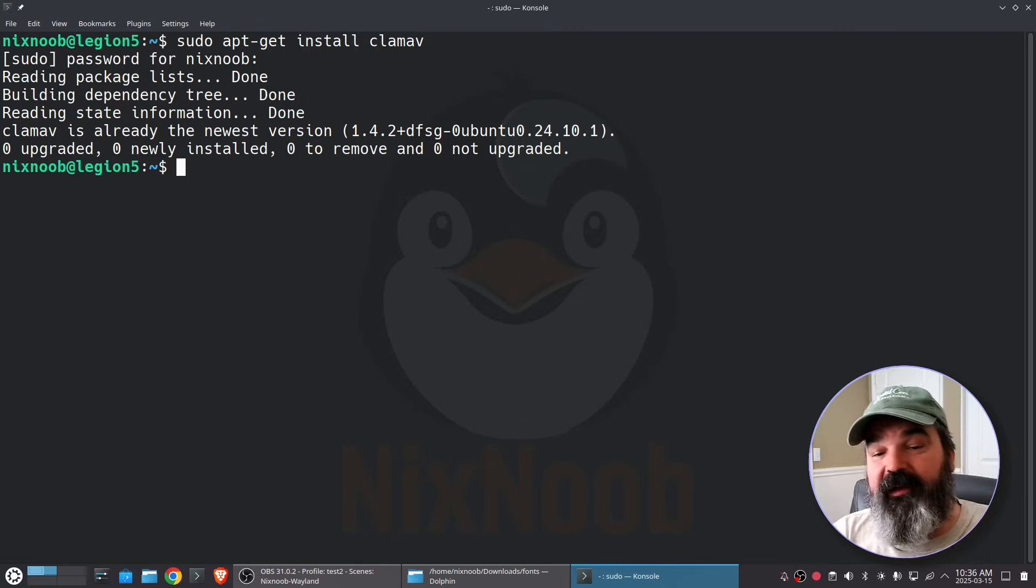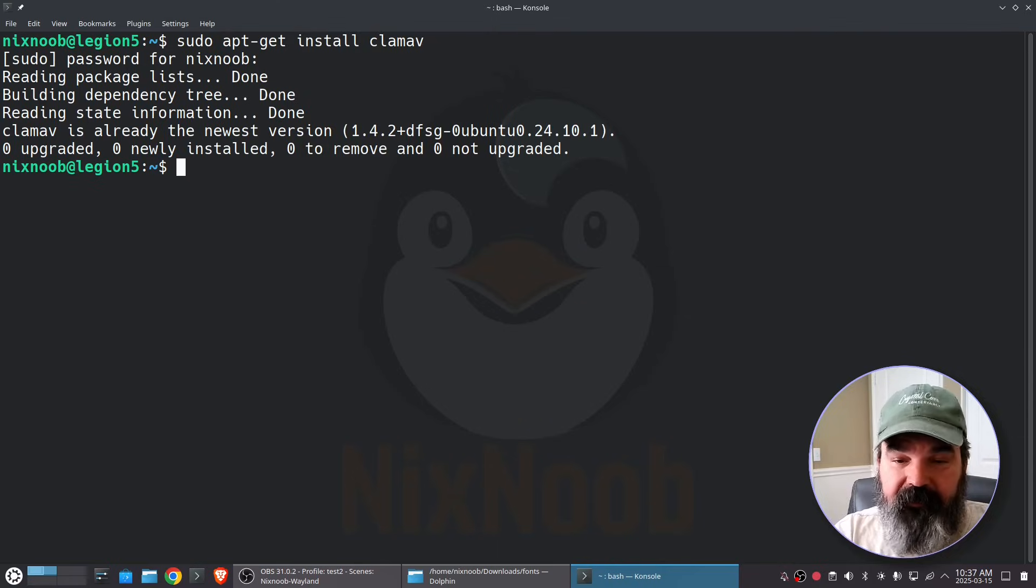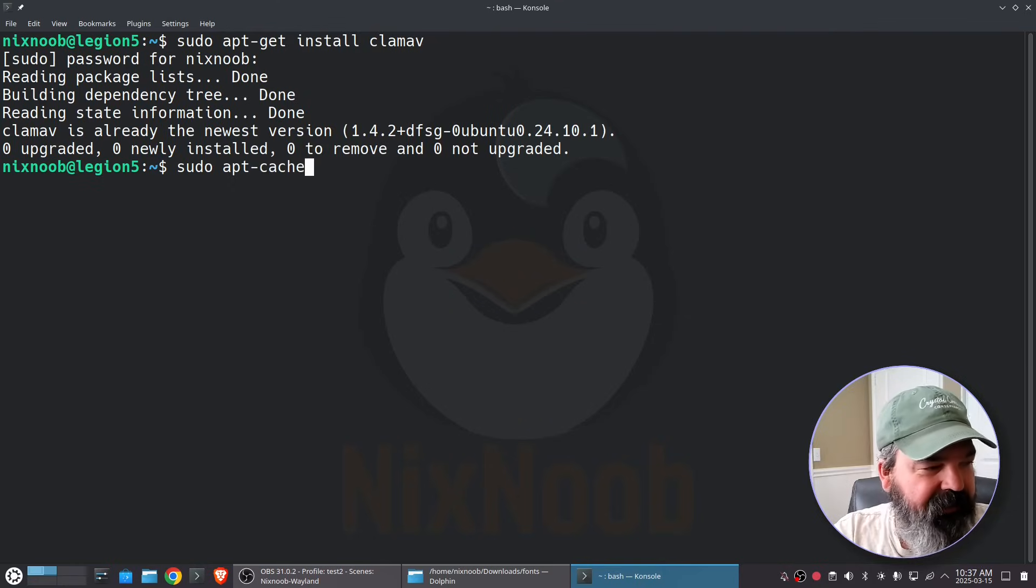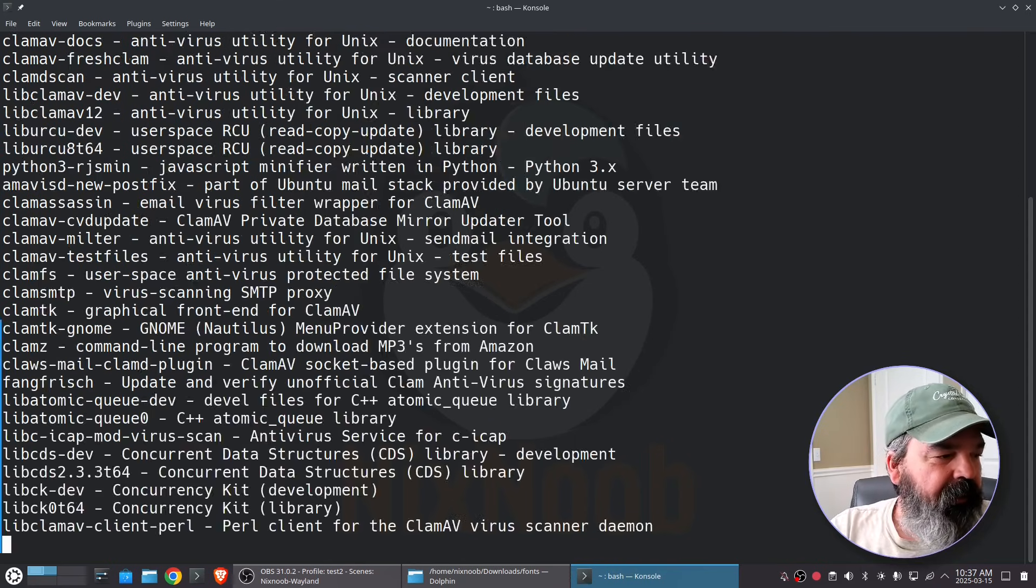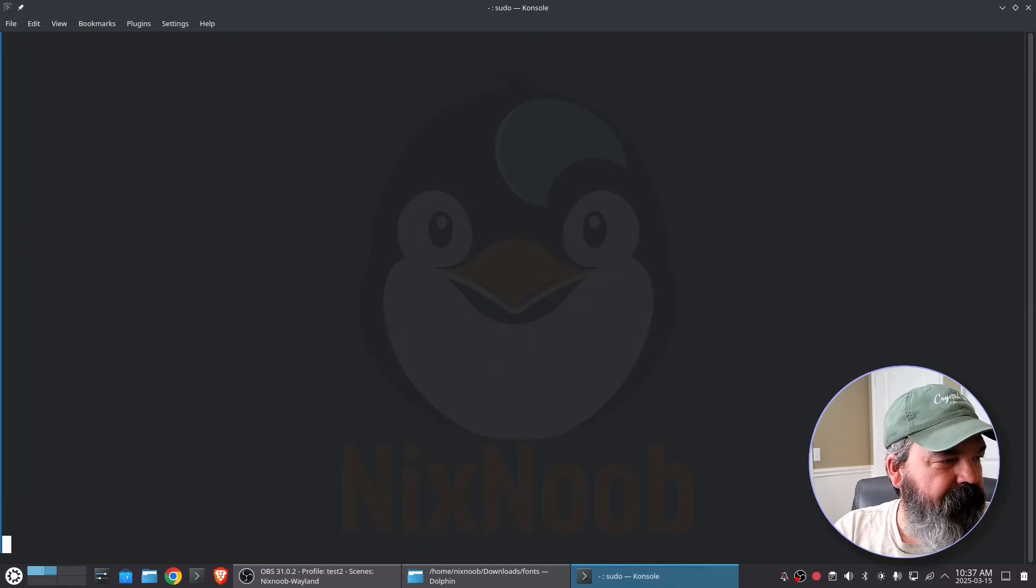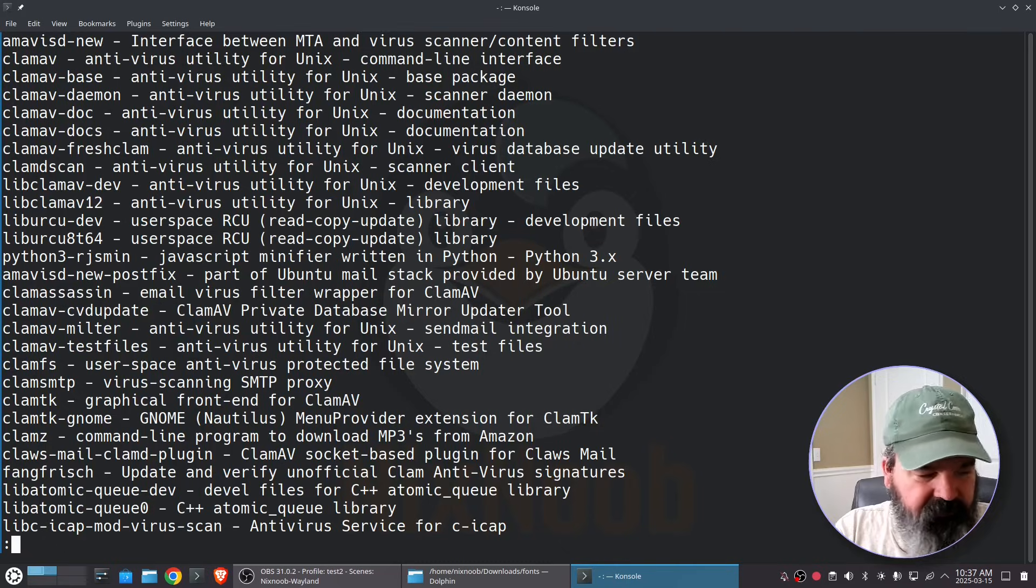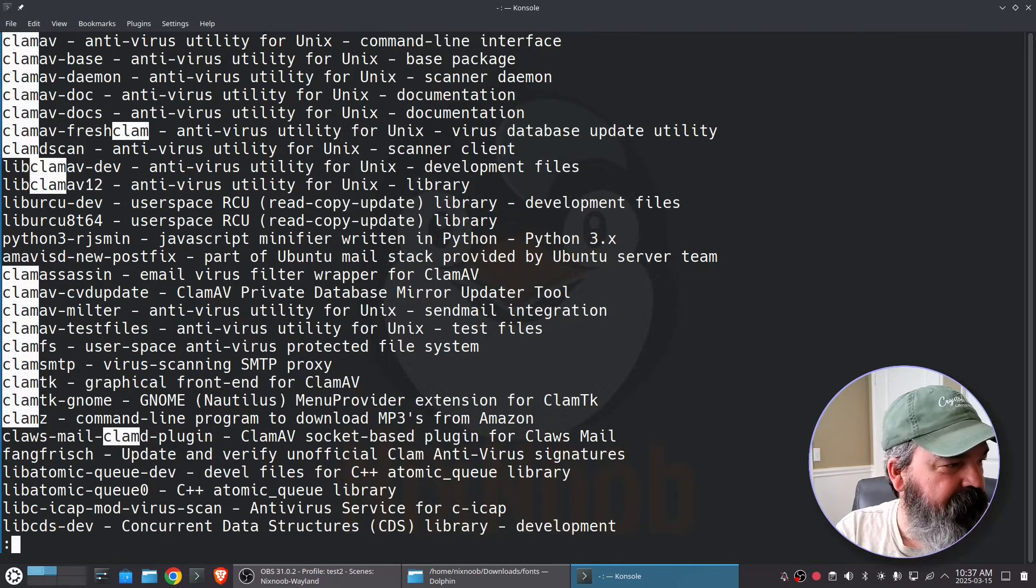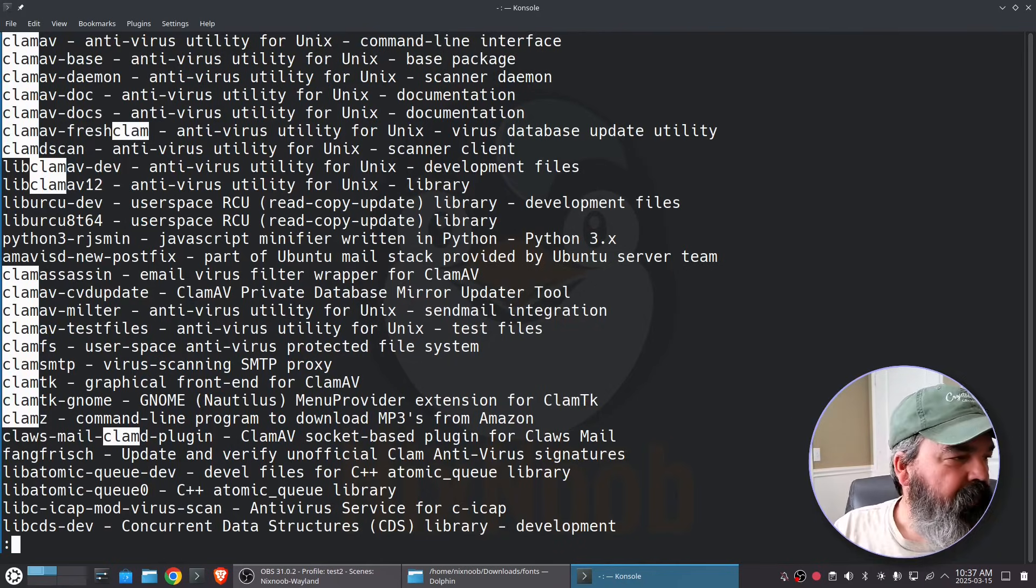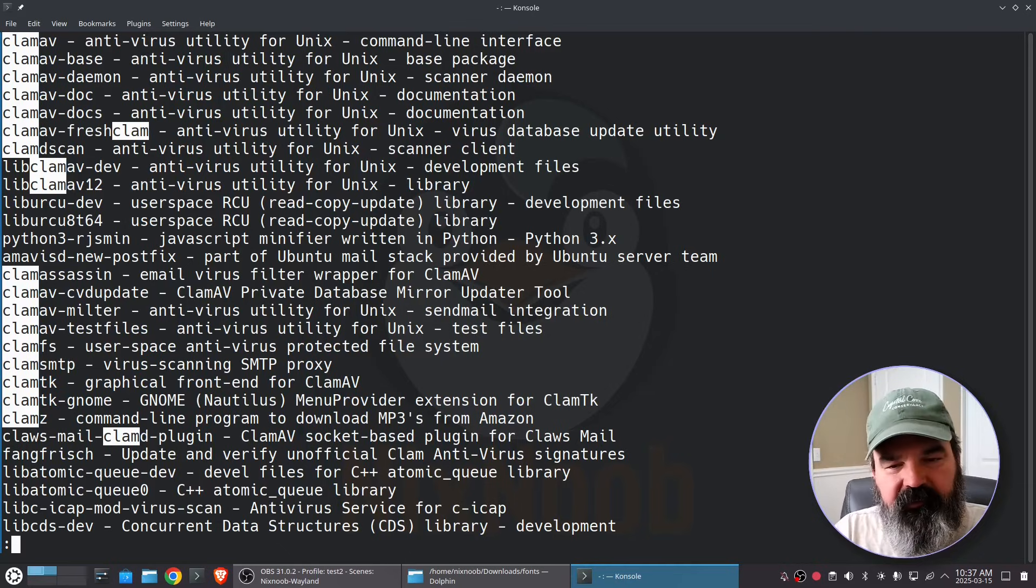And just by the way if you want to search apt-get from the command line you can do a sudo apt-cache search and let's just do clam. That has a bunch of results we can pipe that into a pager like less and now we can page through the results and also search by hitting dash and typing in clam. That's going to highlight everywhere there's clam. We can see that ClamAV is what we want and I already did an apt-get install.